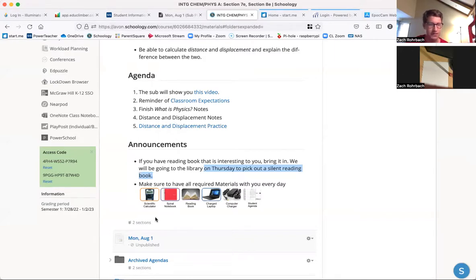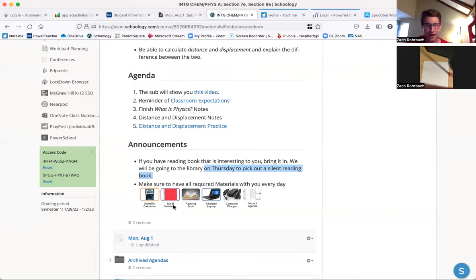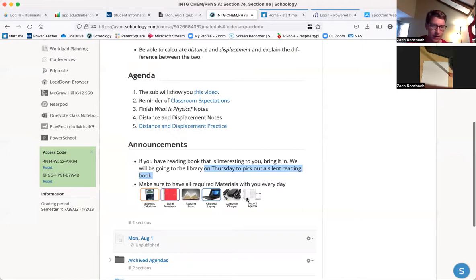So after today, the required materials you need to have with you every day in class are: a scientific calculator, your notebook (though your notebook actually stays in class), a reading book, laptop, computer charger, and your agenda.